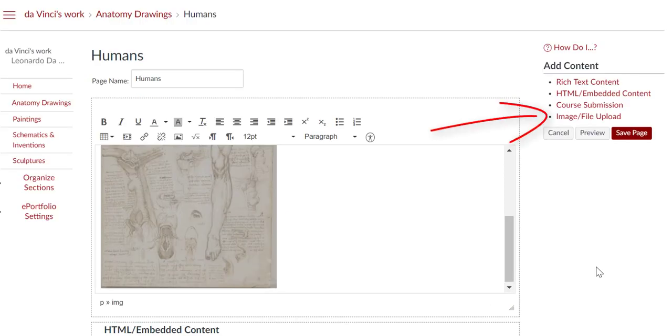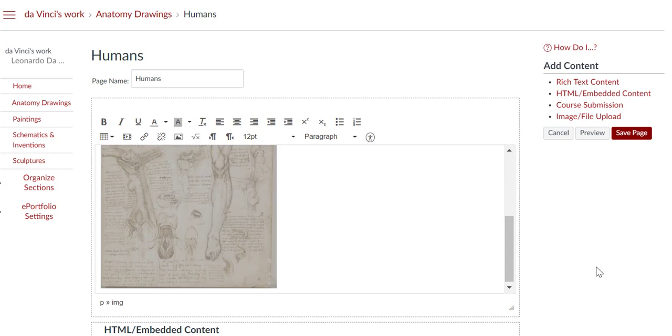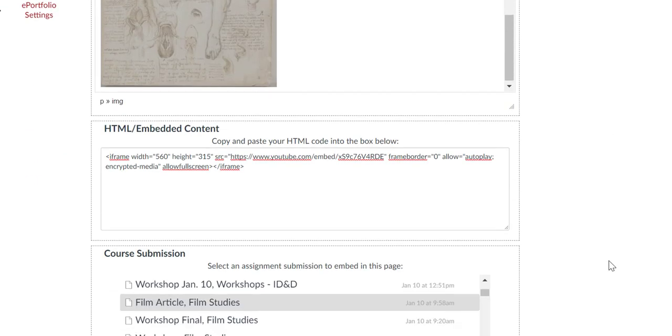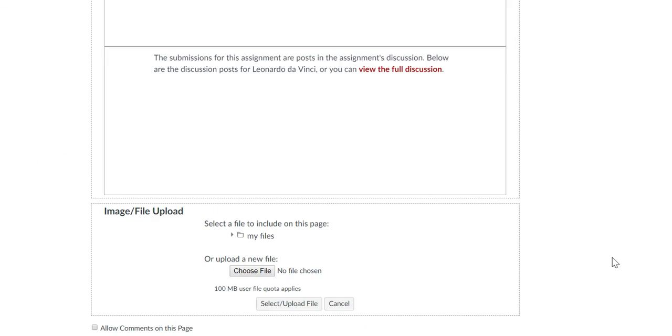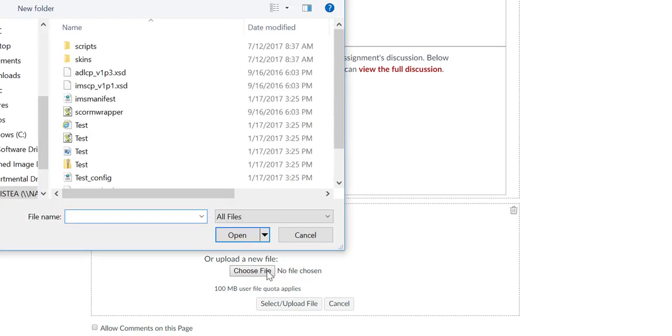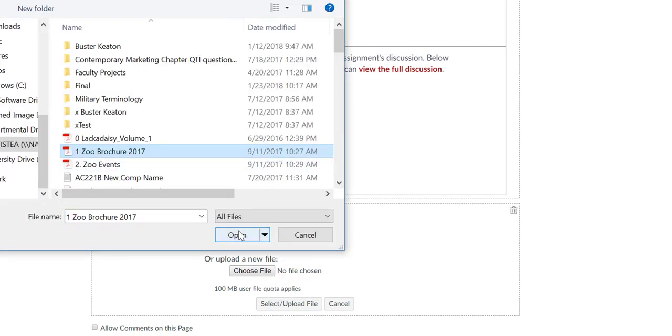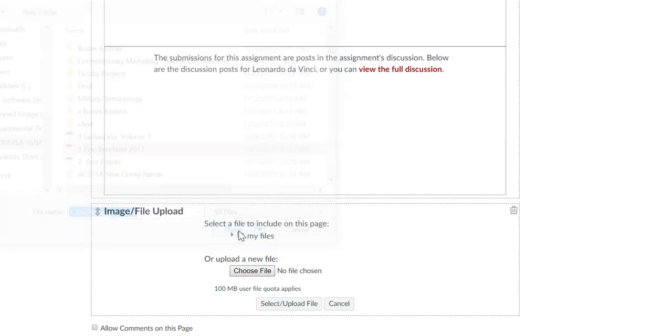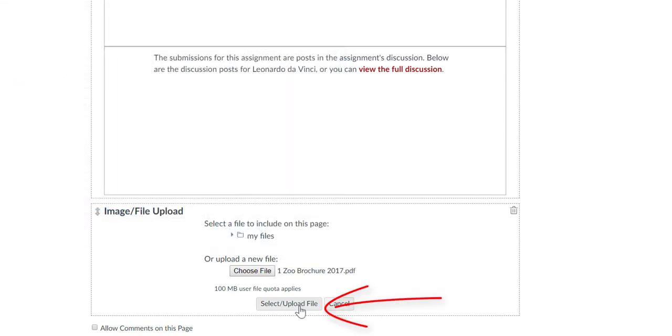If you click on Image or File Upload, you will be able to add images as elements outside of the Rich Text Editor. Or you can upload files that were not submitted to My Classes, such as a paper submitted in class instead of online. Click Image File Upload, and you may need to scroll down to find the Choose File option. Then click Select Upload File.